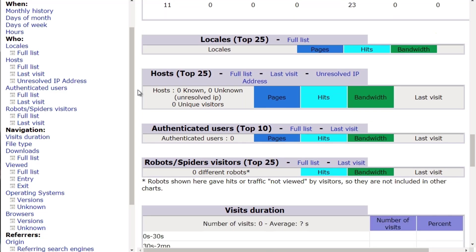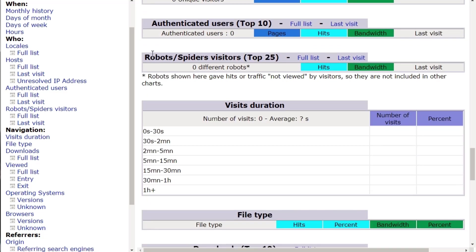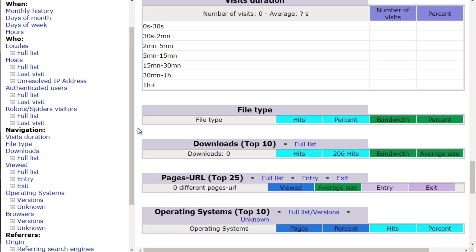Understanding how people interact with your website is crucial. We have Locales — where people are coming from, different countries and locations. We have different Hosts, Authenticated Users, and what kinds of Robots are visiting your site — is Google coming to index it? Then there's Visits Duration — how long are people actually staying on your site? If they're staying only a few seconds, that might not be a good sign. Maybe look at your content and ask why.